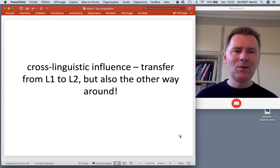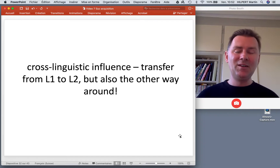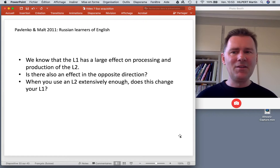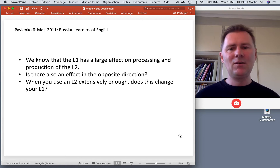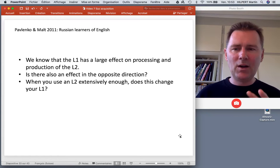Last topic for today: cross-linguistic influence, specifically transfer not from the L1 to the L2 but the other way around. Is this possible? We know that the L1 has a large effect on processing and production of the L2, but is there also an effect in the opposite direction? It seems that yes, this actually happens.